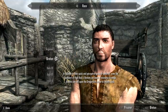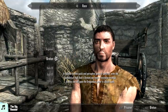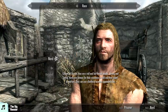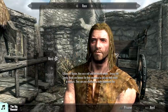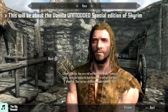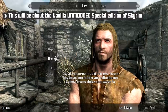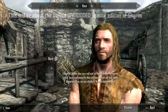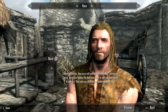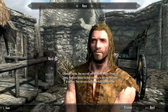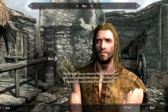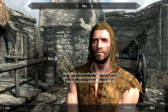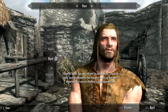Hey you, finally awake. So Skyrim. For standardization sake, just like Divinity, I'm only going to be going over the vanilla unmodded version of the game, because we're looking at the game itself and its creator, not the infinite potential of its modding community. This is the Special Edition of Skyrim, but not much has changed as far as the character creator is concerned.